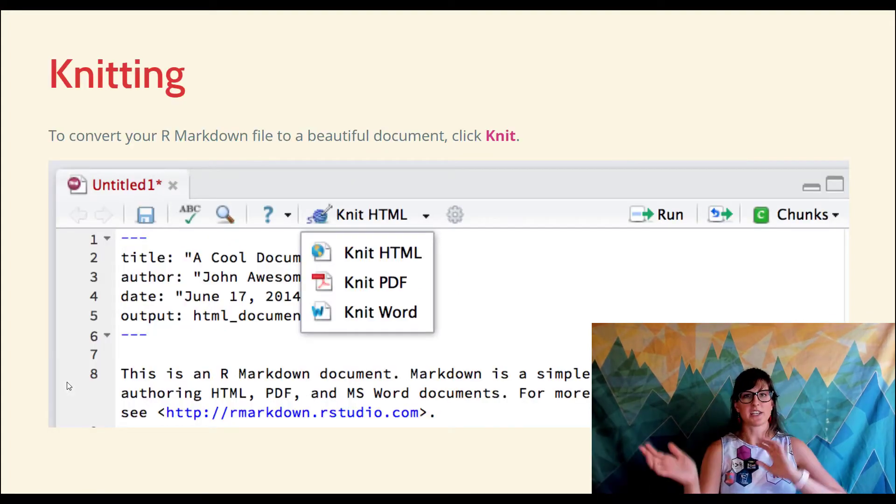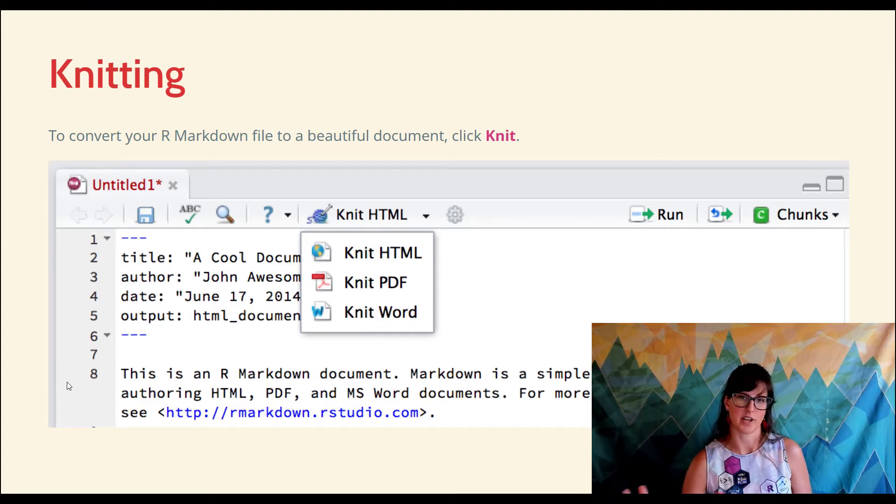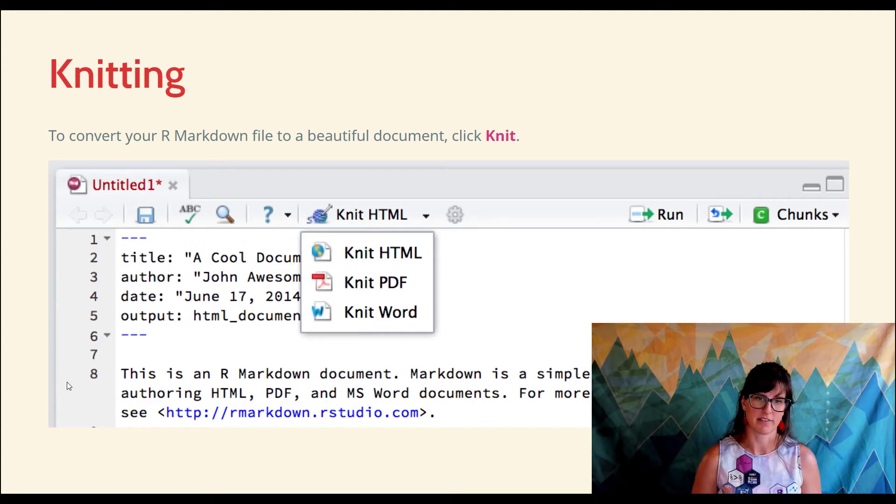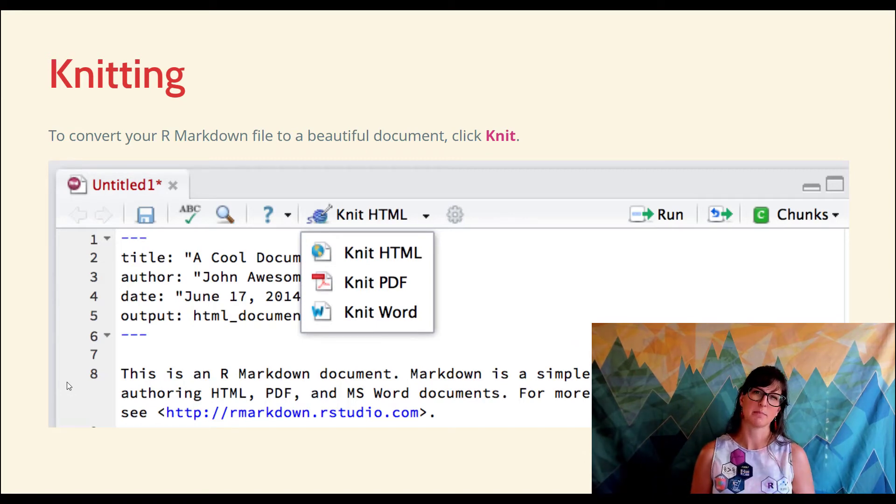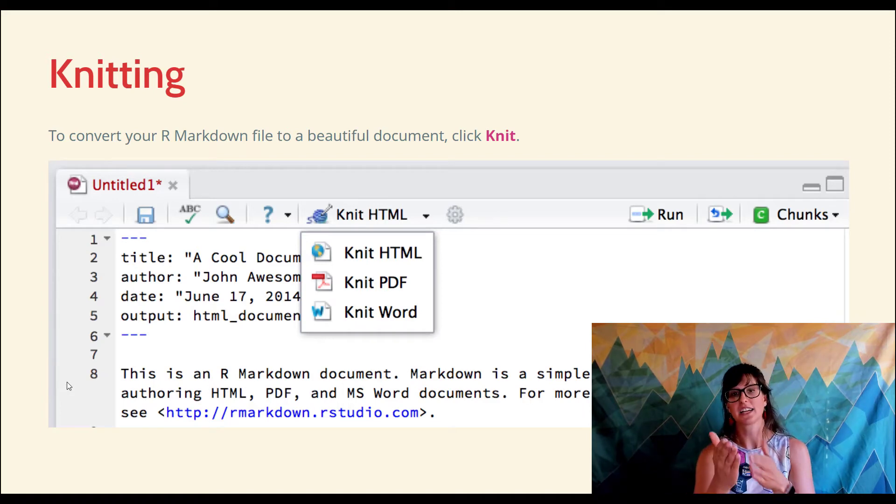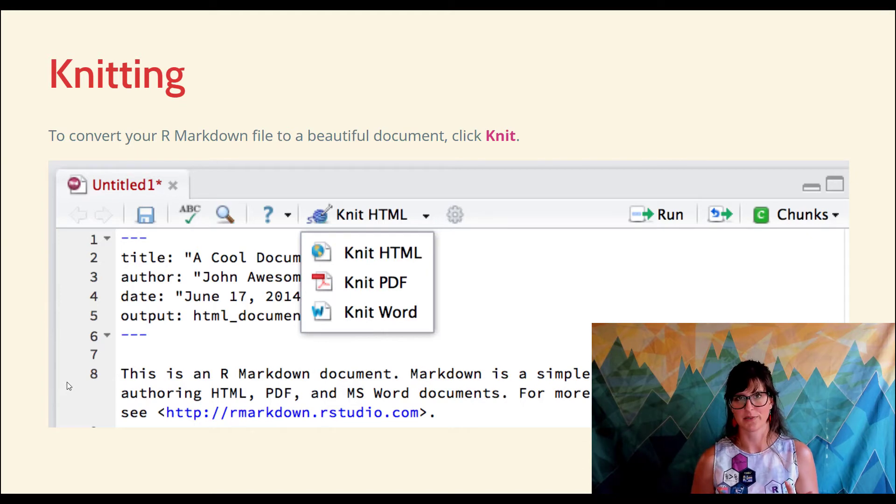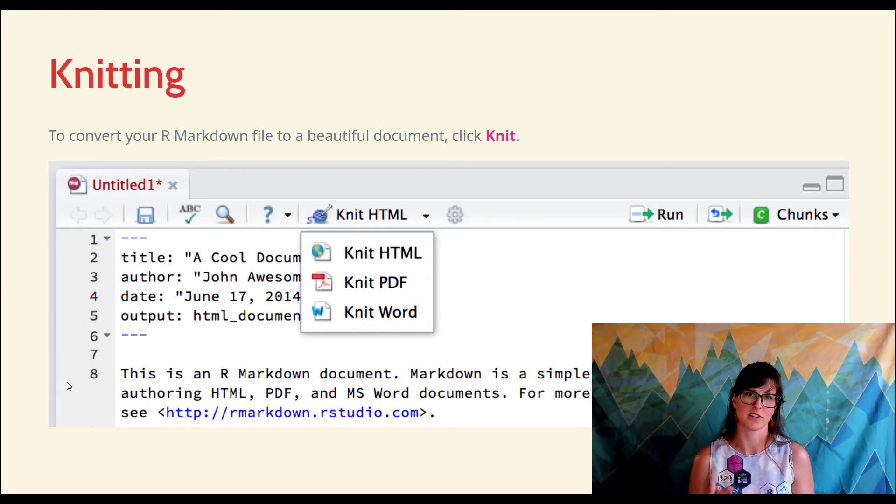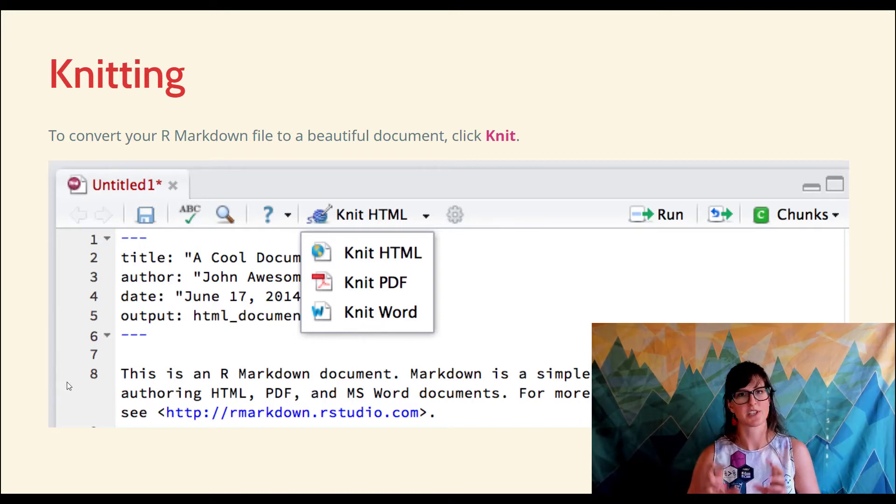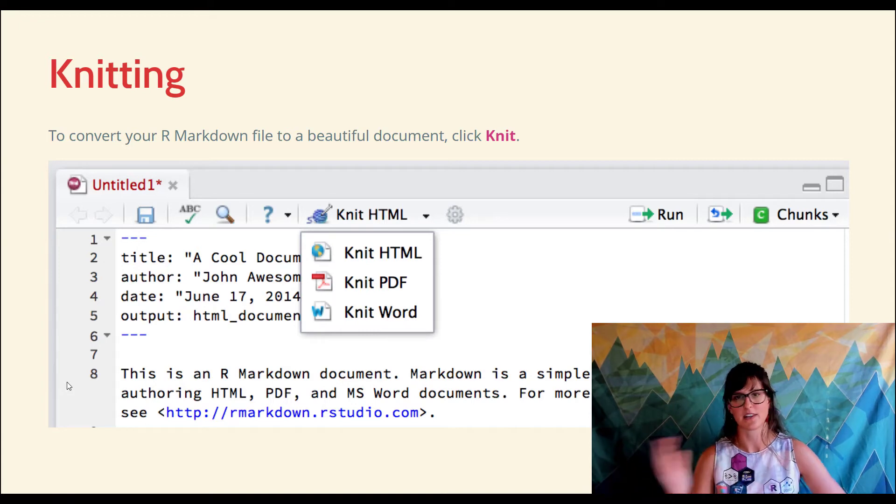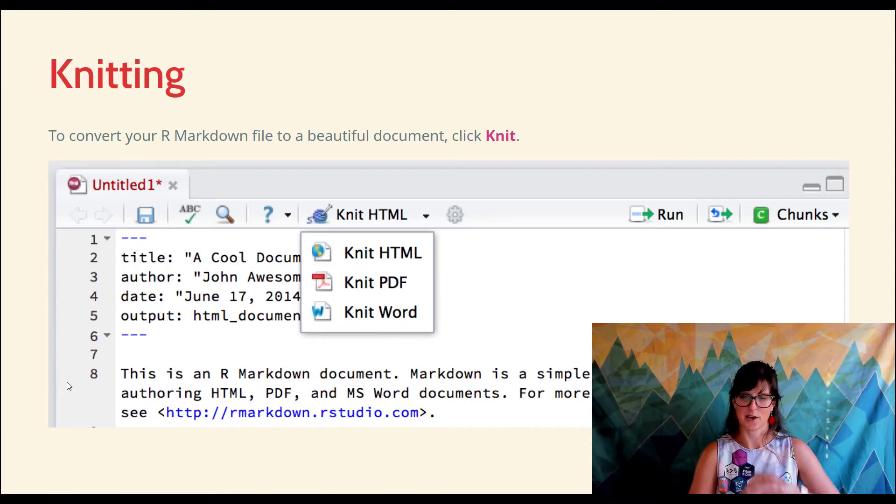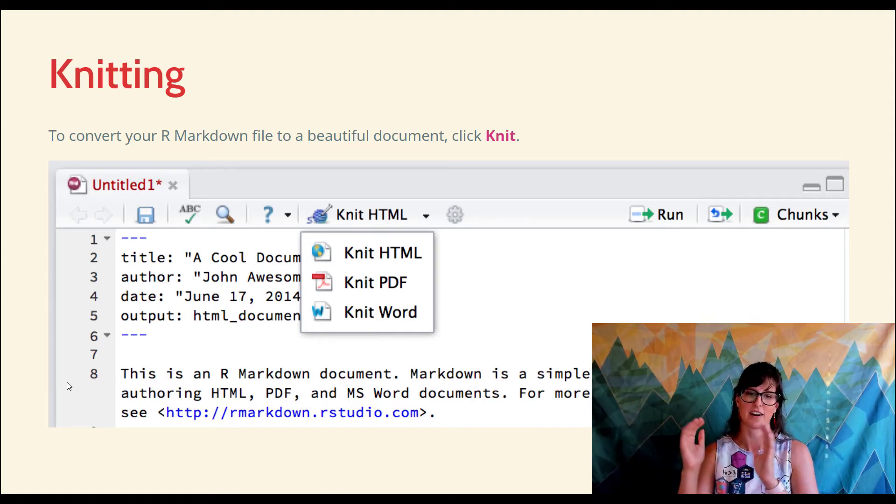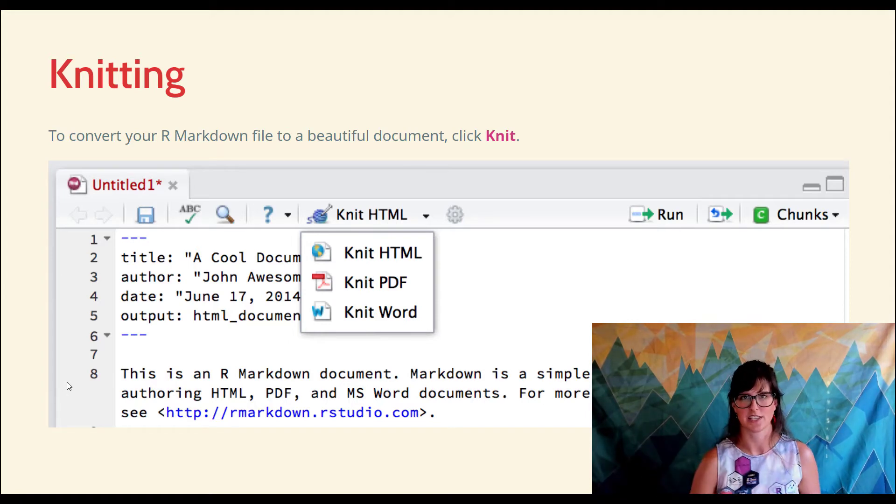The process by which that source file becomes a beautiful document is called knitting. We knit our R Markdown file. You can see in this screenshot there's a knit button at the top of the pane in RStudio, and it will actually knit to many different formats - HTML, PDF, or Word. If you don't know much about those formats, don't sweat it. In this class, we're just going to stick to HTML. It's the one you can use without installing anything special on your computer. We are knitting our R Markdown document to HTML.